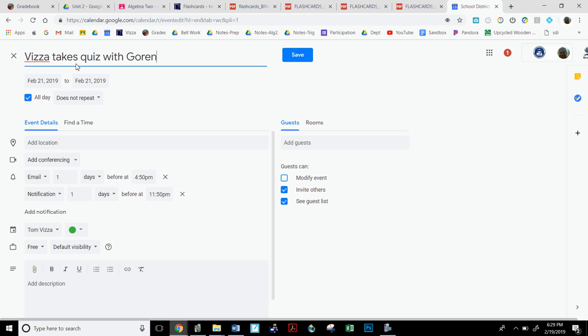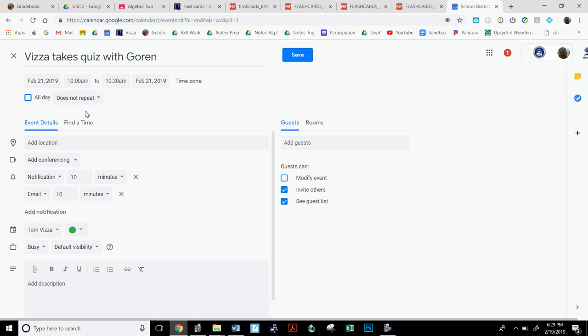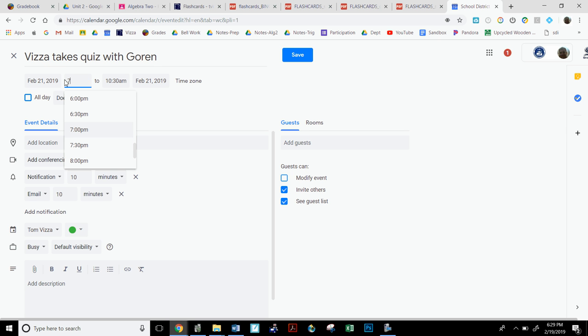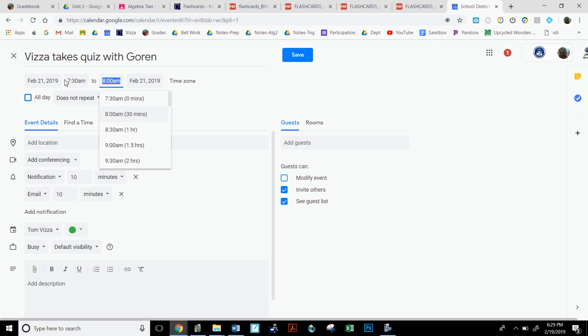We have it selected already, click off all day so that you have some time options. I want to do this during homeroom, which you can type once you highlight the box. Although homeroom starts at 7:45, I'm usually in my room by 7:30. And we'll put that towards 8 a.m., seems like it goes there by default.